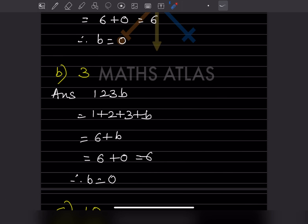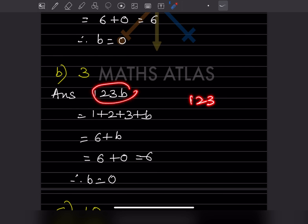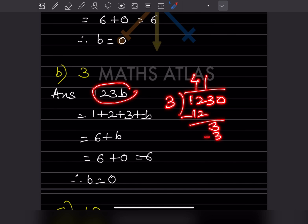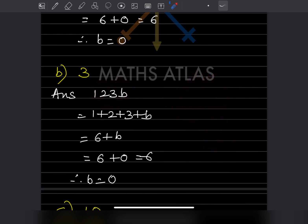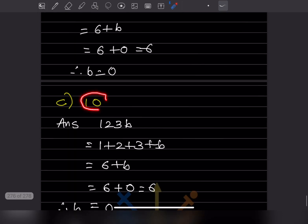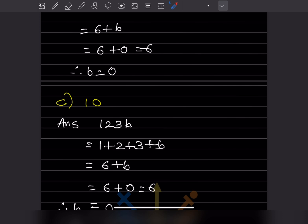Now if it is divisible by 3, we add all the digits. Putting b = 0, the number is 1230. Checking: 3 × 4 = 12, 3 × 1 = 3, giving 410, and it is divisible. So b = 0 for divisibility by 3.